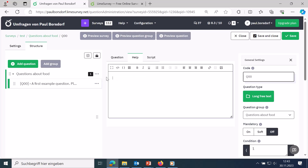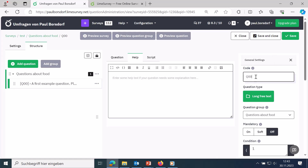On the right side there are many settings. First, you can enter a code for the question — this is important for later evaluation. I'll call this Q1 for question 1. Then the most important setting: what type of question do you want? The default is 'long free text', which gives respondents a text box. You can also specify answer options using the different question types.